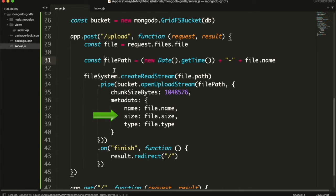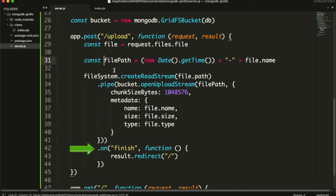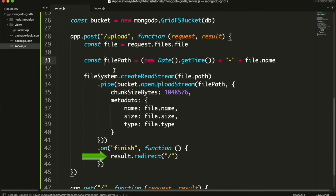This is the metadata field. You can save any type of additional data you want. I am saving file original name, its size, and its type. Whether it's image, jpeg, or png, or whatever the file type is. Finish event will be called when all the data has been read from file. That means that the data also been stored at the MongoDB. So we will redirect the user back to main page.